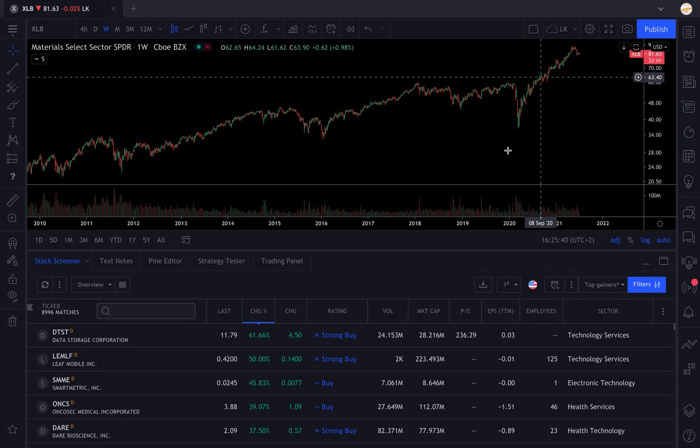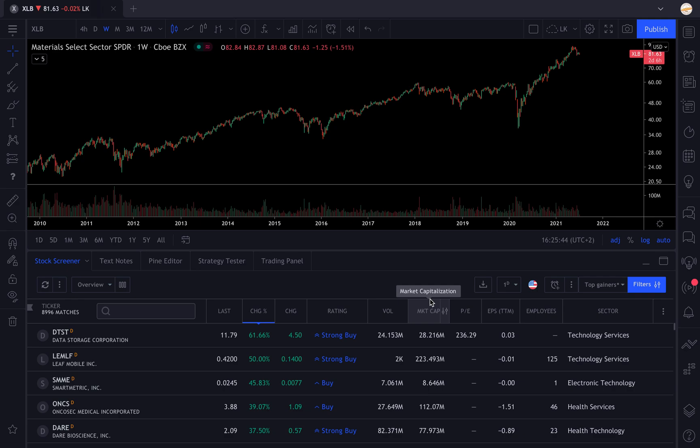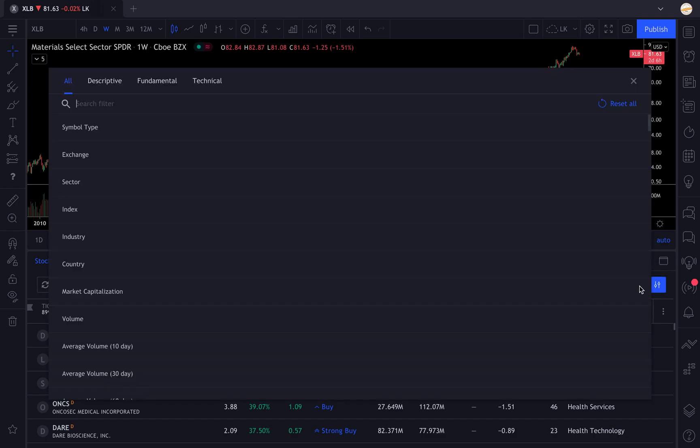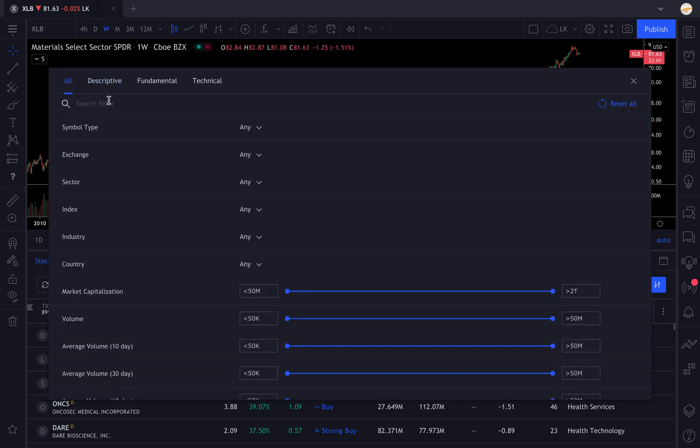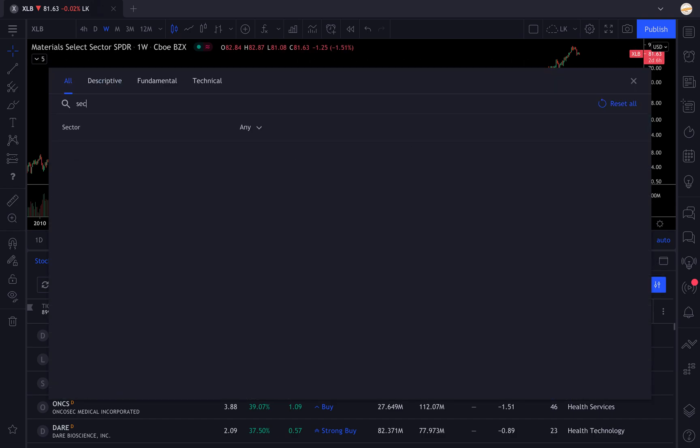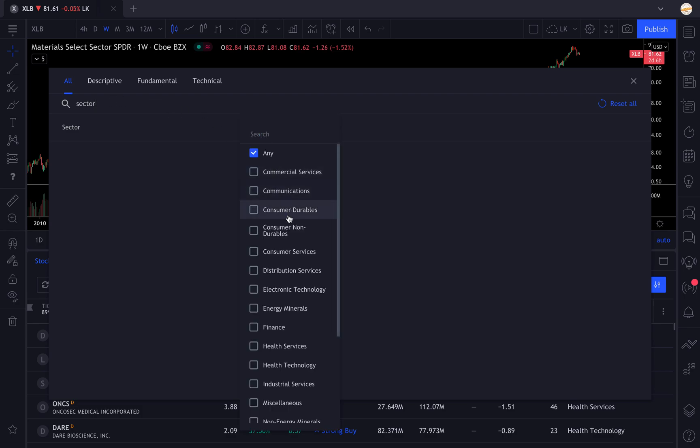Maybe you're living in the US, maybe in India, maybe in the Netherlands. You're going to go to your adjust filter set. I'm going to adjust the filters and you're going to go for sector. You're going to select these sectors you've identified that are outperforming the market.